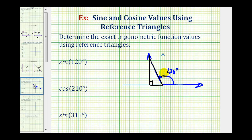If this is 120 degrees and half a rotation counterclockwise would be 180 degrees, that means our reference angle — the angle formed between the terminal side of our angle and the x-axis — would be 60 degrees.